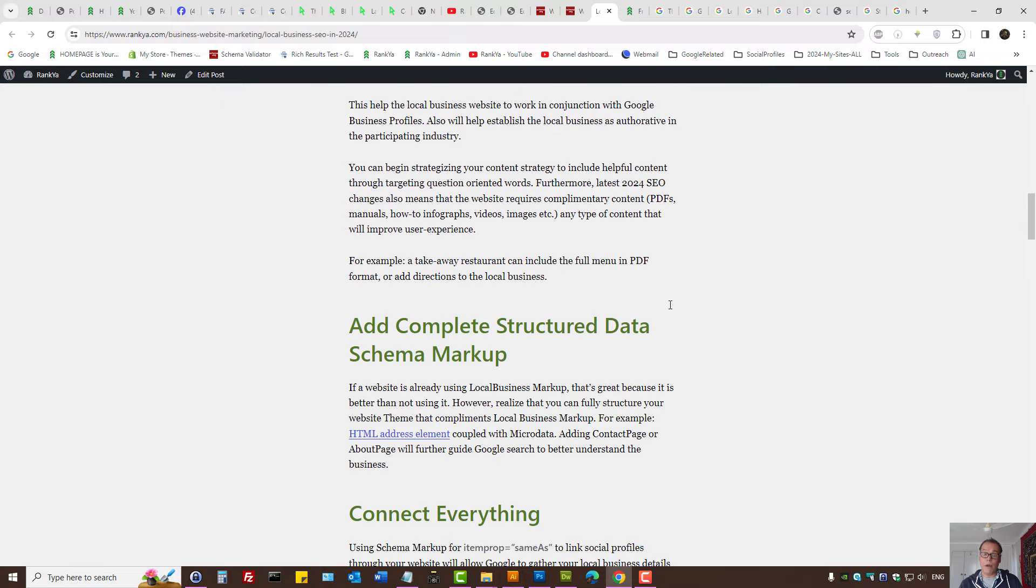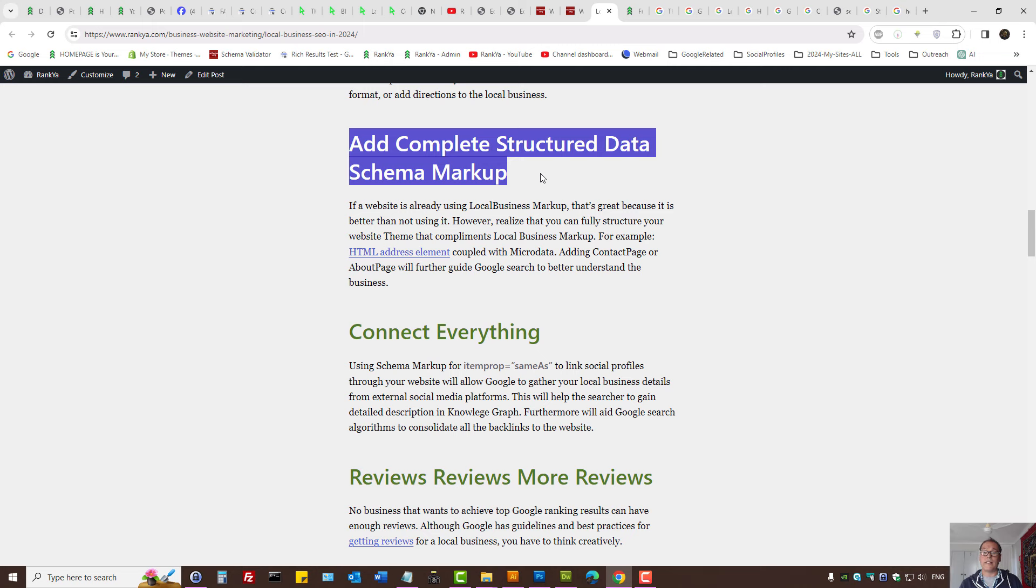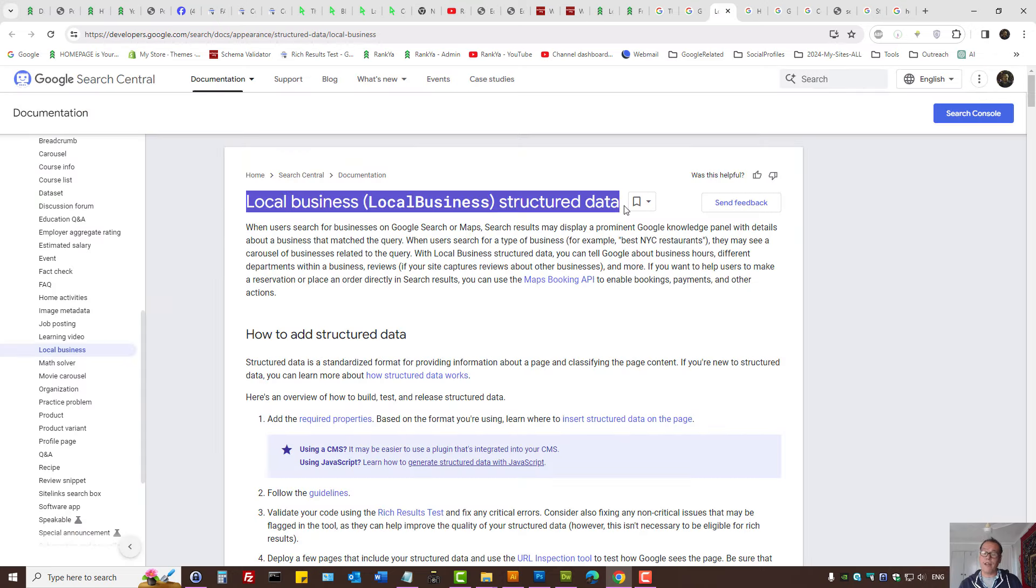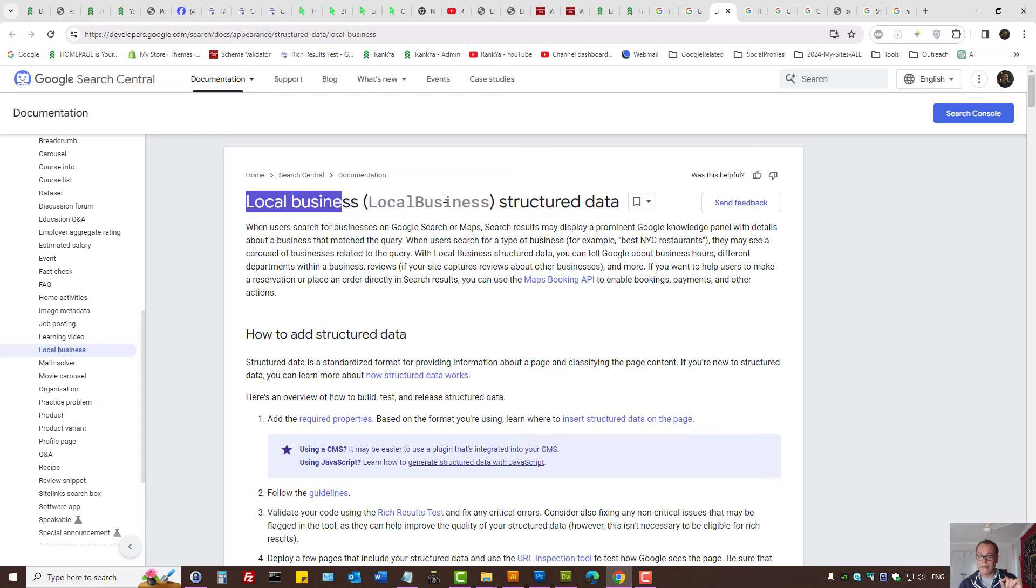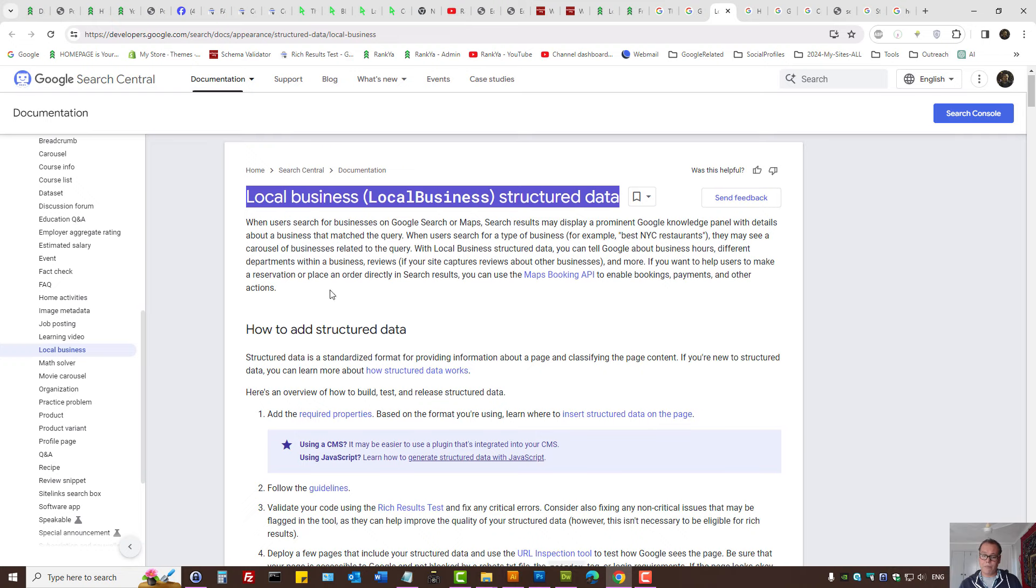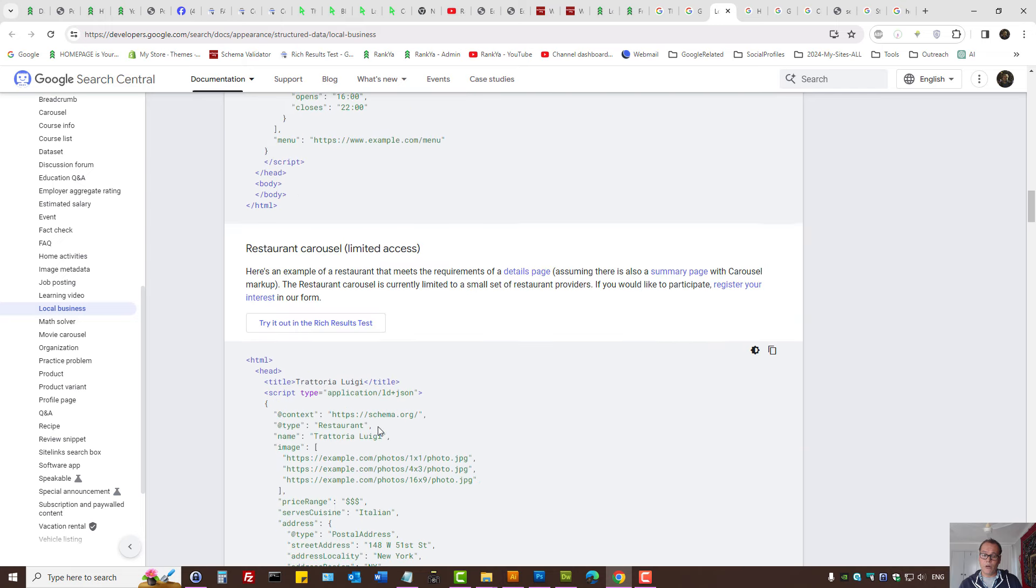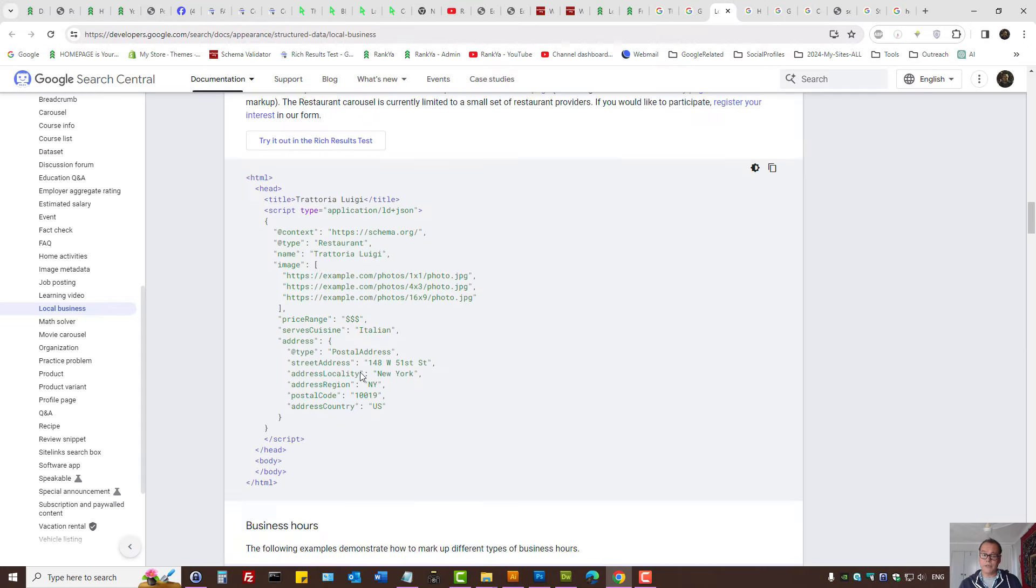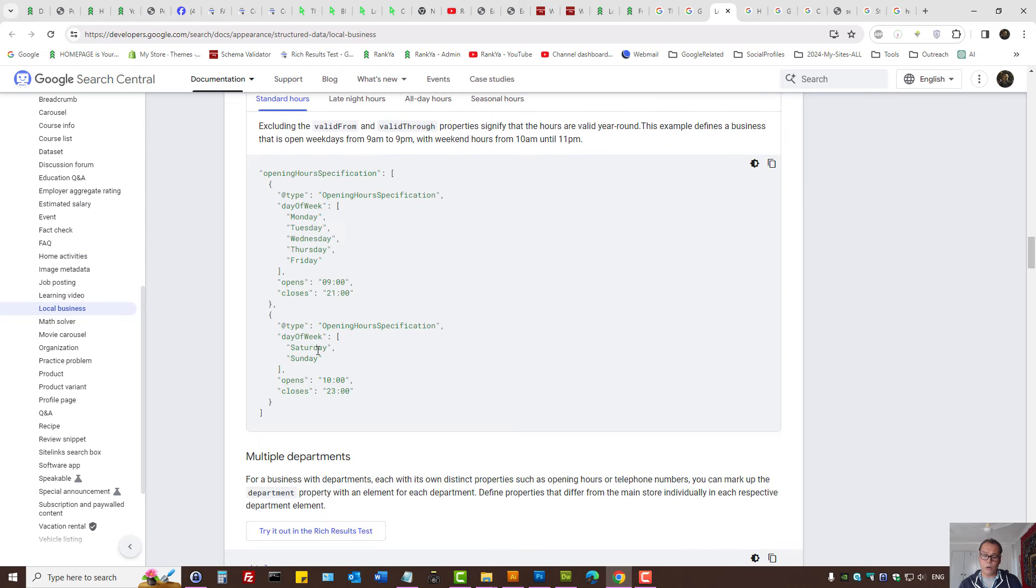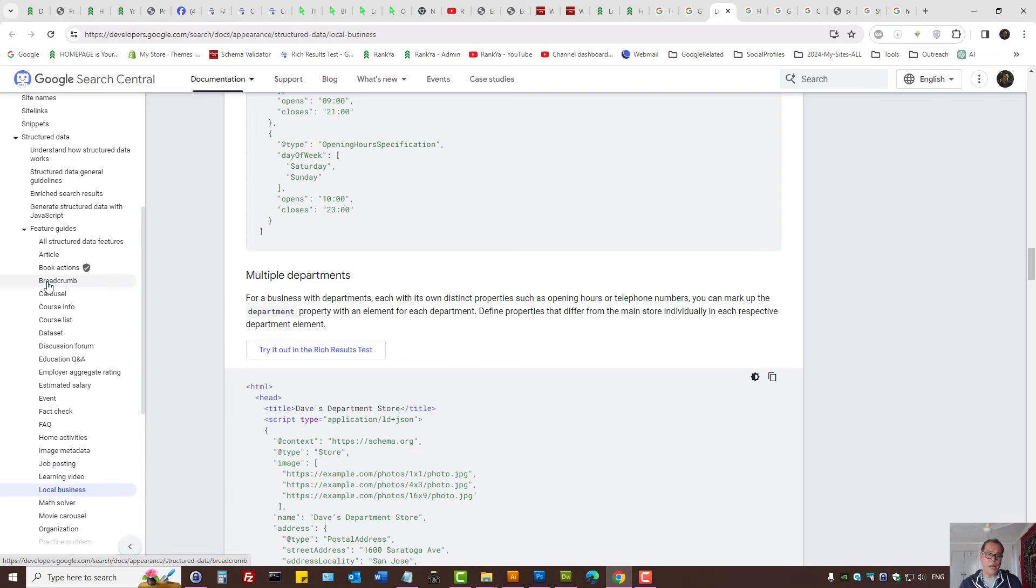Let's focus on structured data because this will become more important as days go by. Google supports various types of structured data. When you want to add structured data, do not treat structured data types by themselves but rather understand that you can combine different data types to work in harmony. You can add local business markup using the sample examples here, or you can check out schema.org.